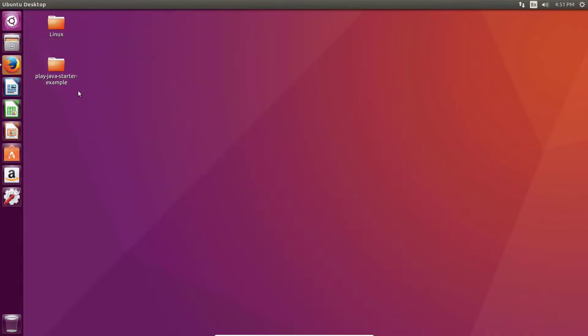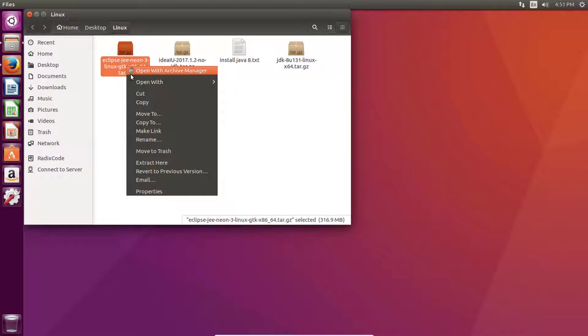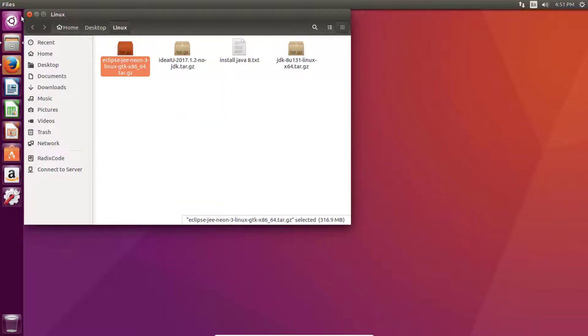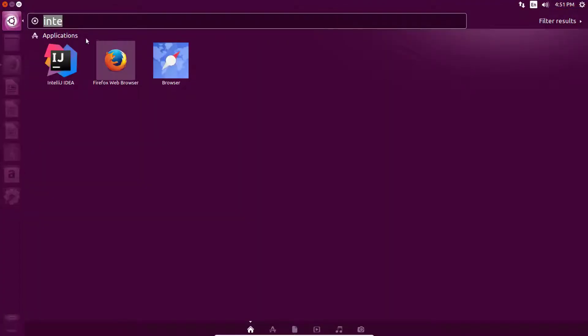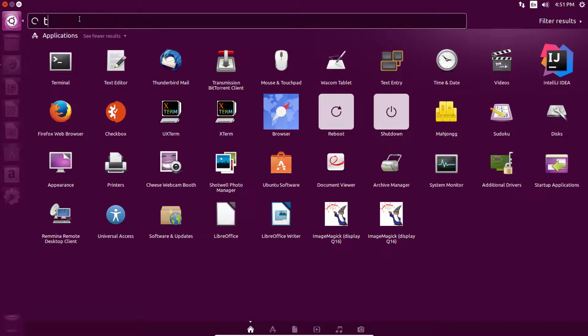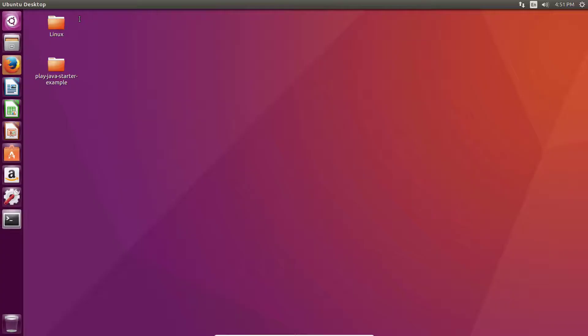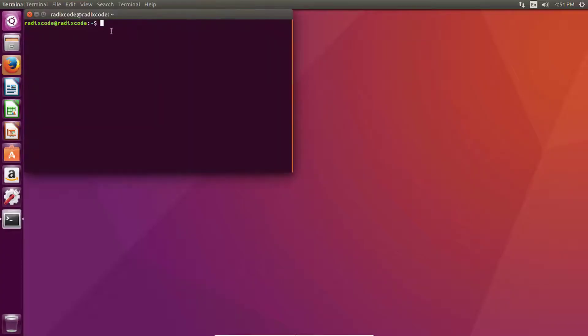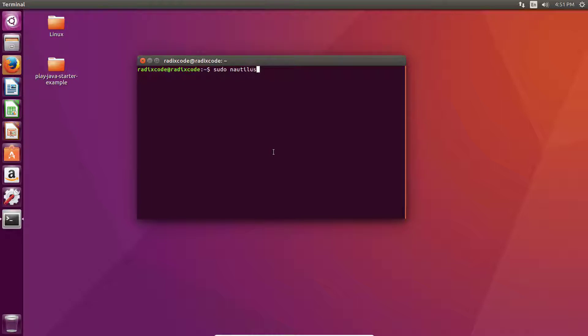Once you are done with downloading, you will get this zip file. Let's copy this zip file to a desired folder. Open terminal and type sudo, then type your sudo password.